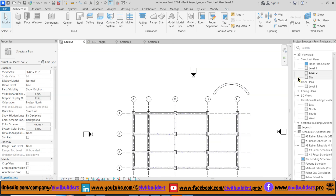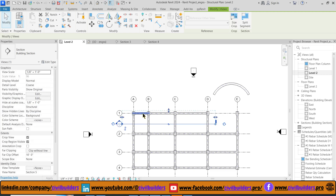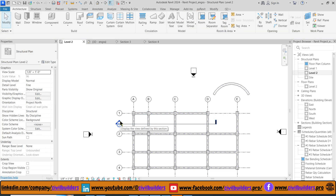Now let's create a detailed longitudinal section with extra bars. First we draw sections between grids A, D and 1. Double-click on the section marker to view the section.